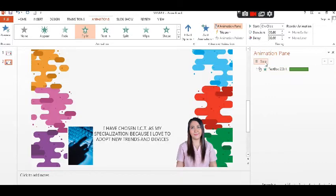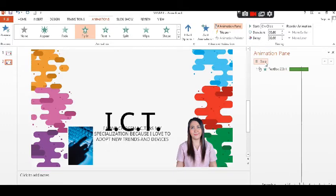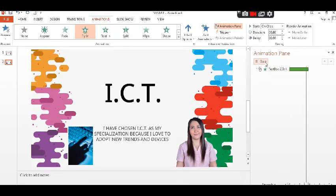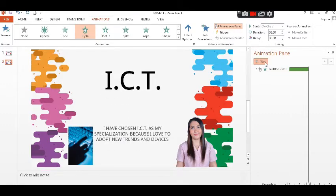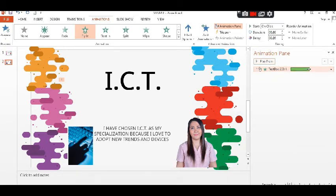An emphasis animation does something to draw attention to an object. For example, the object can become larger.